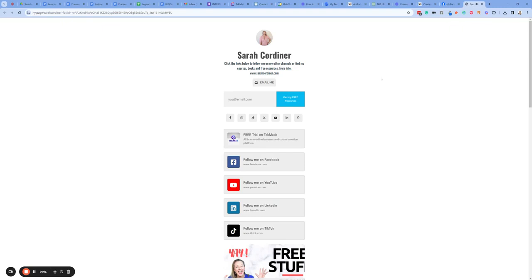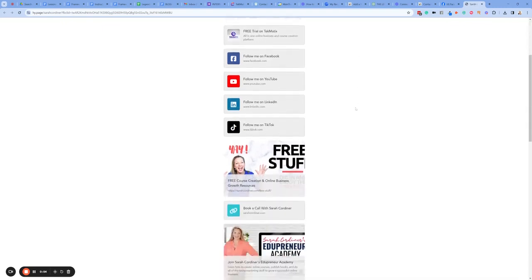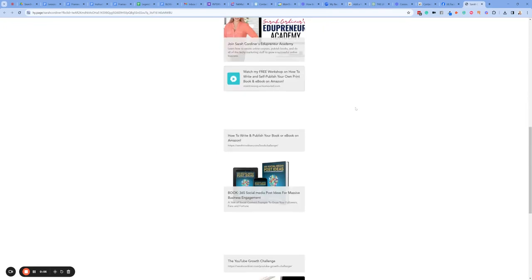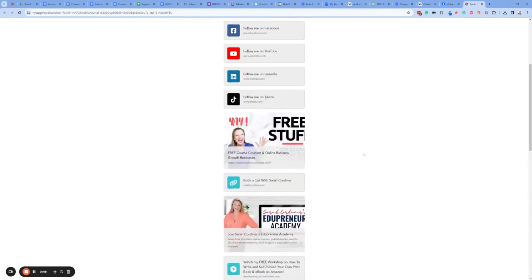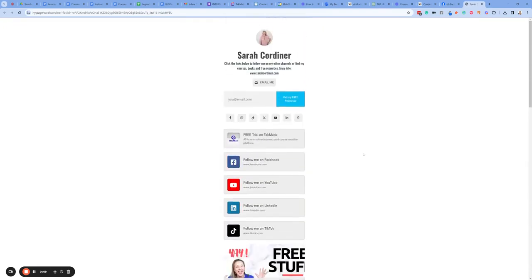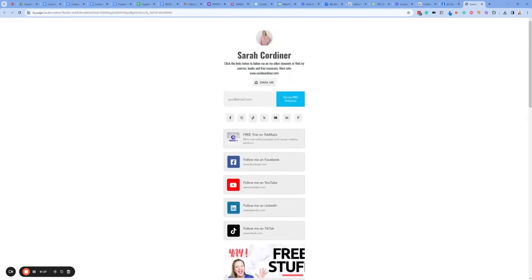A link tree is basically a web page that contains a list of different services, products, and all of your other social media channels — basically a list of all the links you have to places you want to send people to, to collect email addresses, to give people more information, and to cross promote.